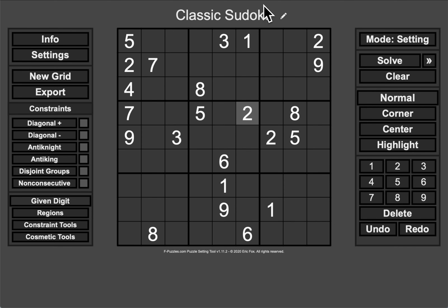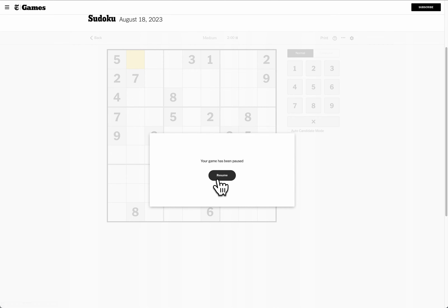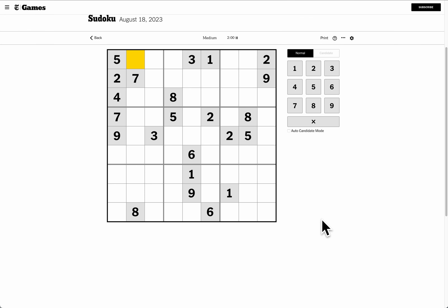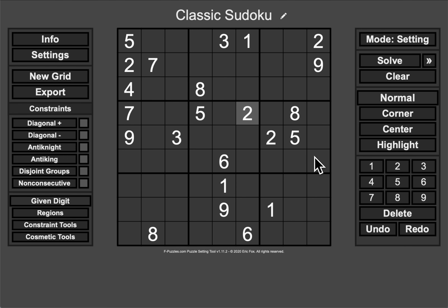Hello, everyone. Welcome to Sudoku. This time I'll try the medium grid. This is the New York Times for Friday, August 18th, 2023. And my hunch on looking at this one is it's going to be a little harder than usual, but let's get going, shall we?